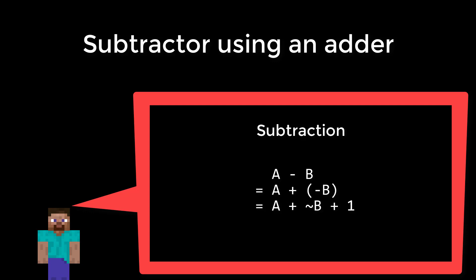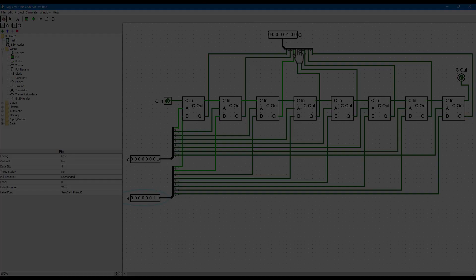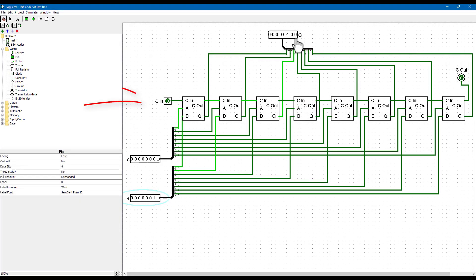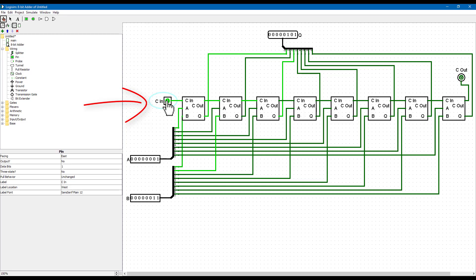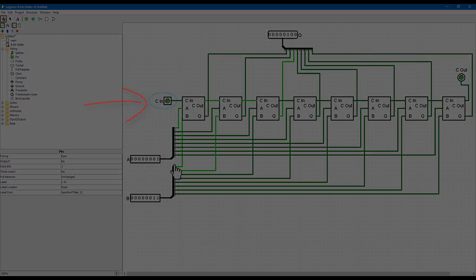A minus B is the same as A plus negative B. So let's invert the B inputs, and then we want to add 1. Conveniently, our adder unit has a carry input on the lowest bit. Putting a 1 on the carry input is the same as adding 1 overall. Hurrah! We can easily use our adder as a subtractor.